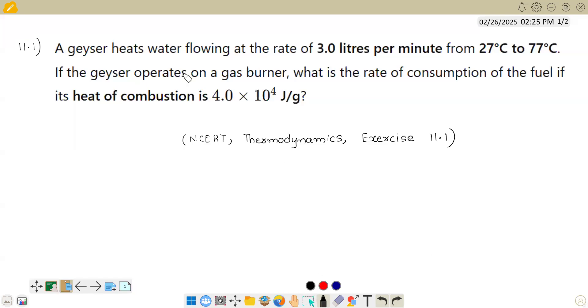Hello student, the question says: a geyser heater heats water flowing at a rate of 3 liters per minute from 27 degrees centigrade to 77 degrees centigrade.